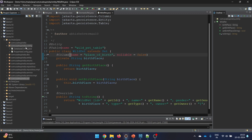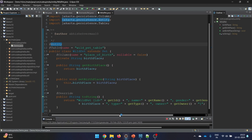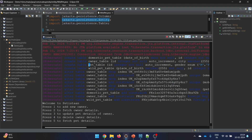My goal this time is to make a shorter, more precise video. I've already cleaned up my database. When I start the application, you can see it has created four tables: domestic pet table, owner table, pet table, and wild pet table. The ordering in logs is alphabetical by name. In terms of actual tables there is no database-level inheritance; the inheritance relationship is managed entirely by Hibernate.